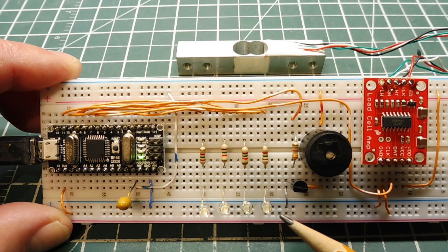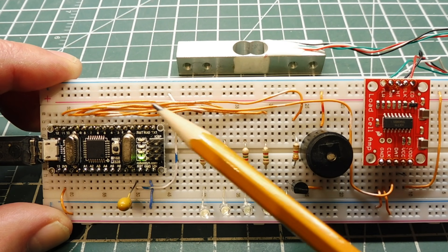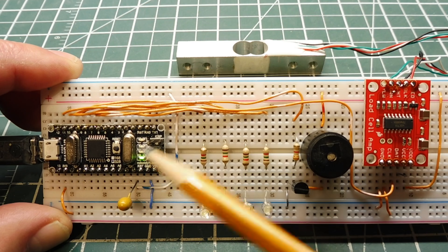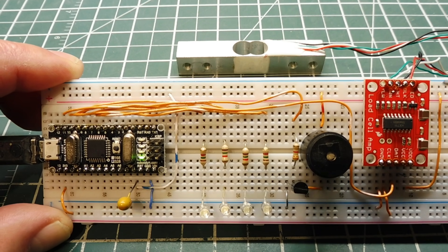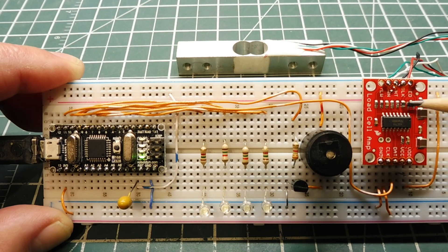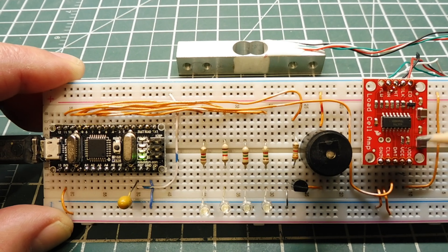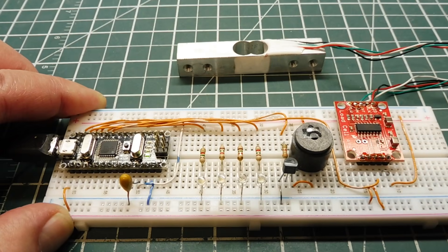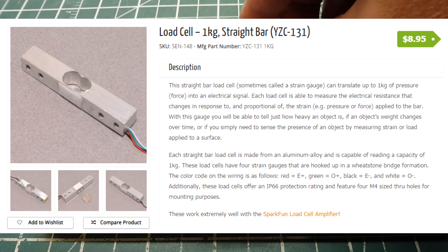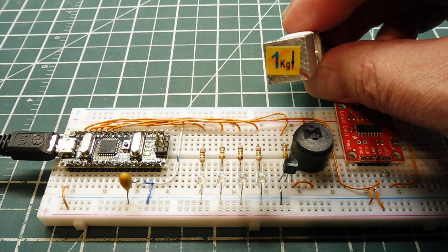I have four LEDs and a beeper connected up to the GPIO lines of the microcontroller. I have a load cell amplifier which is made by SparkFun which contains the HX711 IC. This load cell amplifier board is connected up to my load cell which you can see here. It's a very sensitive load cell, a one kilogram load cell.